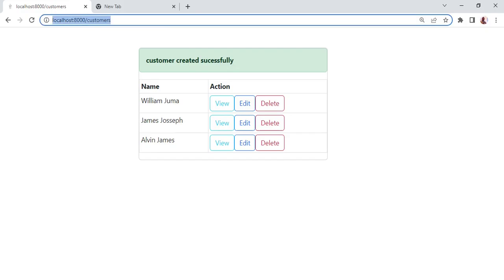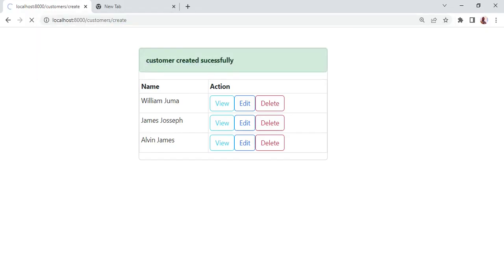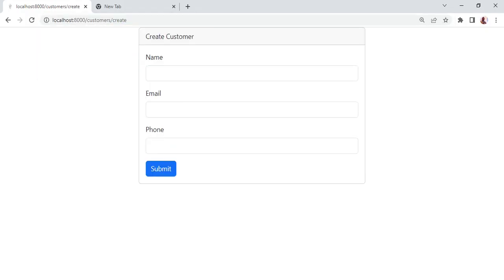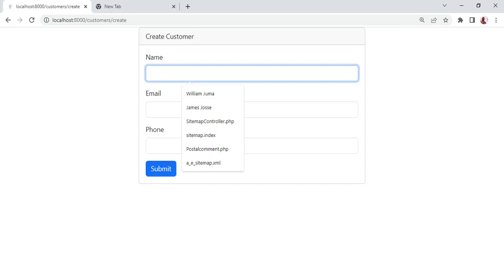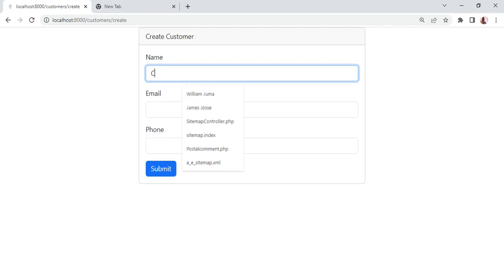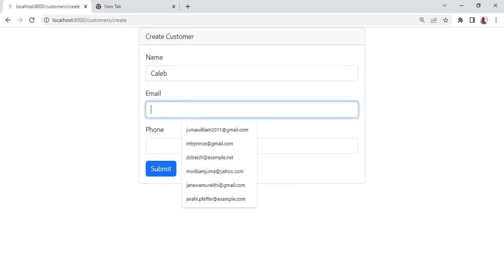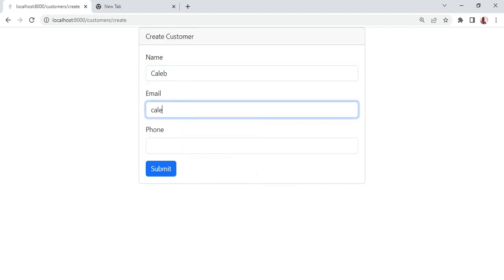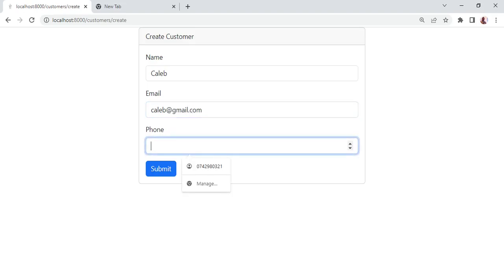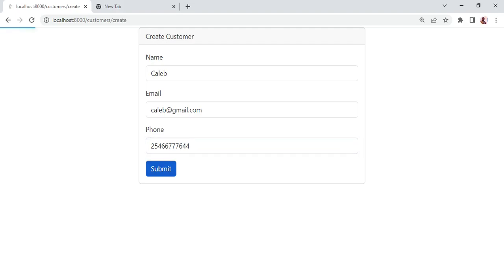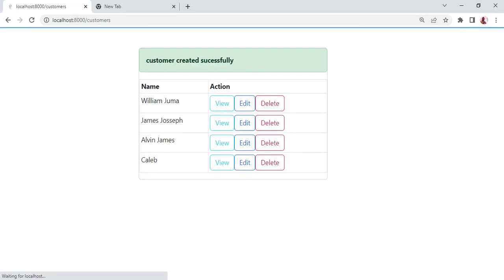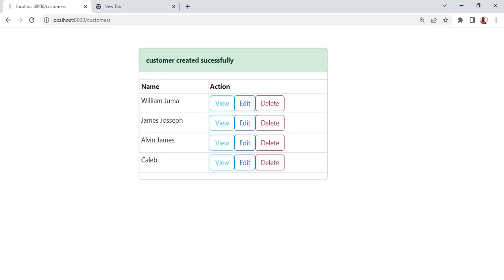Can attempt to create another customer. Maybe Caleb and the email is caleb@gmail.com and the phone, submit. As you can see we have customer created successfully.